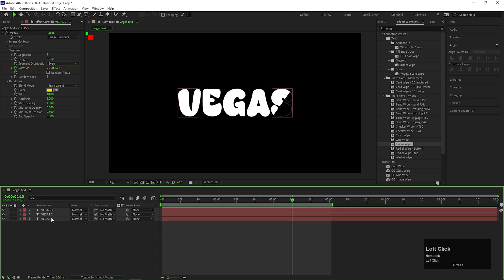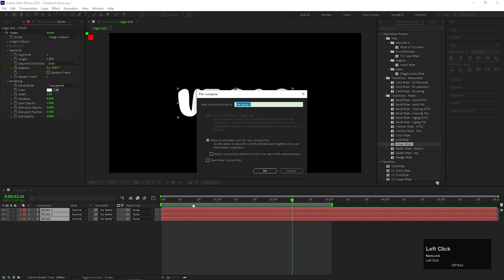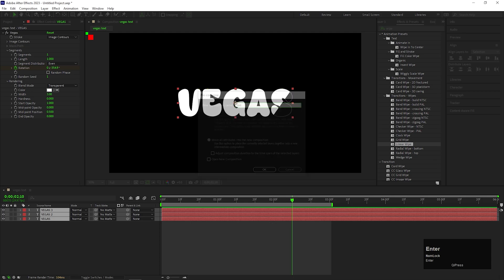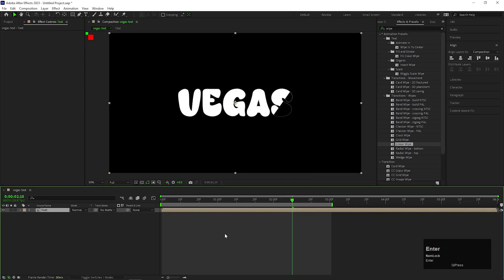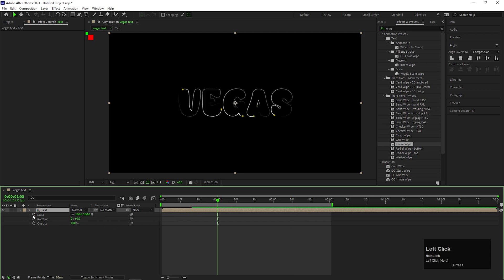Select all the layers and pre-compose it. Let's call it Text. Now, we are going to animate this composition. For doing that, let's open Scale, Rotation and Opacity property. On one second, add a keyframe on the Scale and Rotation.